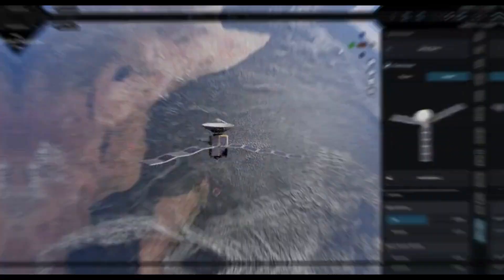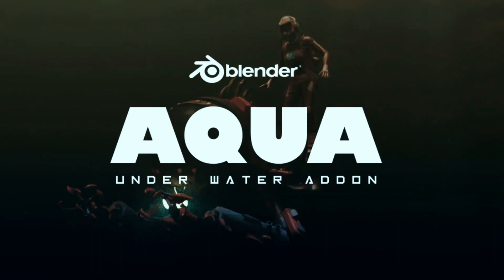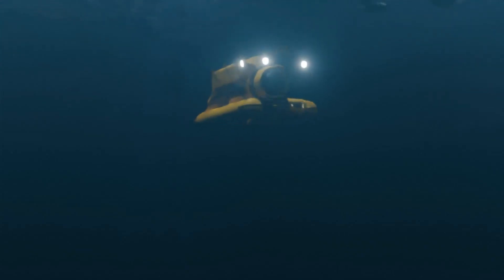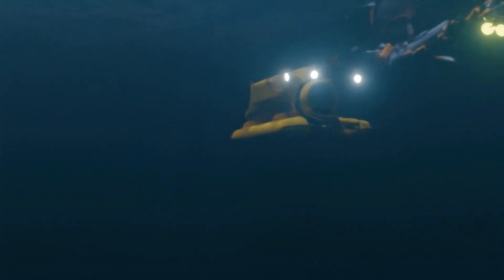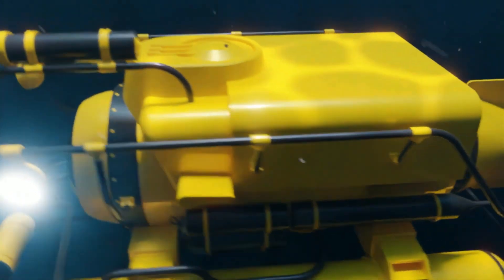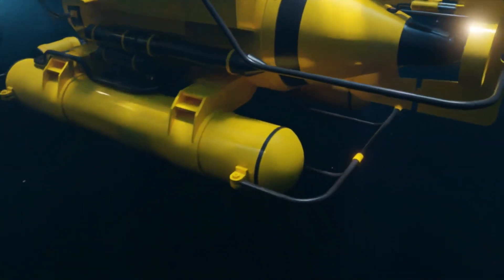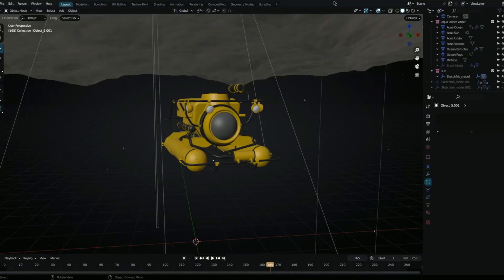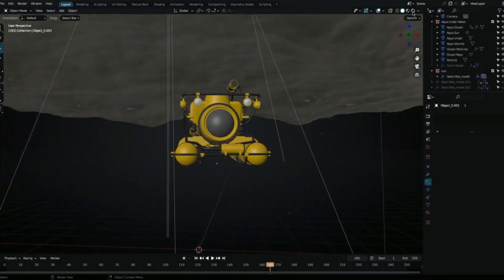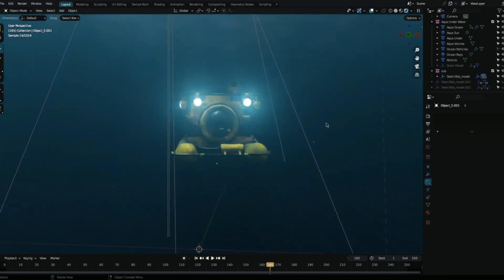The first add-on in this bundle is the Underwater Scene Creation add-on for Blender. It is a powerful tool for creating realistic and immersive underwater environments, providing a wide range of features and options to help users create detailed and accurate underwater scenes with ease.